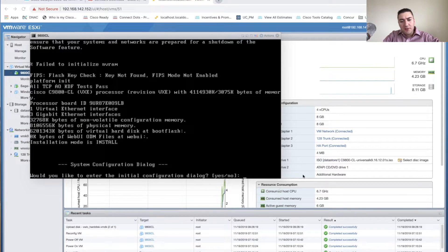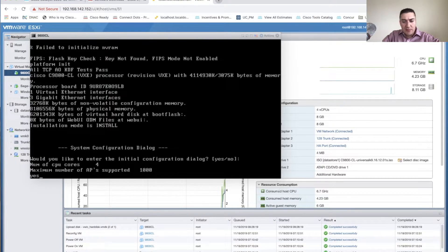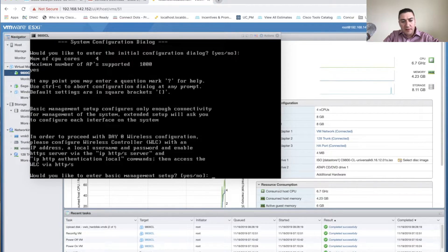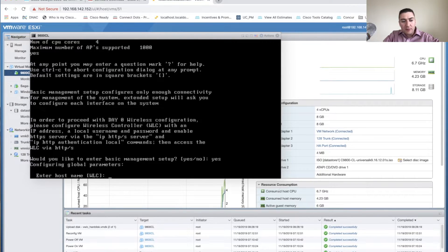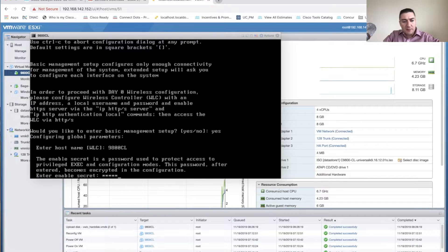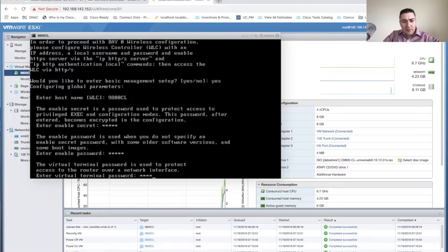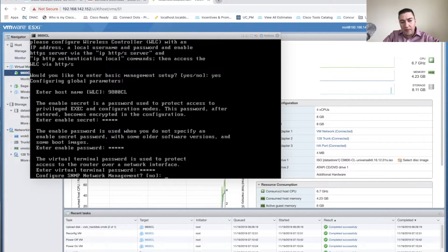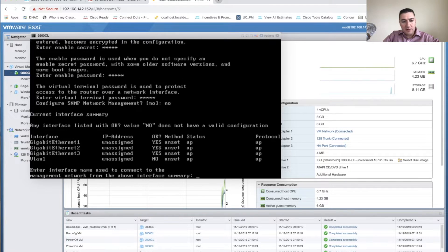After two to three minutes we're back at the initial configuration prompt. Say Yes to entering basic management setup. Enter a hostname — I'll use '9800-CL'. Set your enable secret and enable password, virtual terminal password. I'm going to skip SNMP setup for now. Then we set up the out-of-band management port, which is GigabitEthernet 1 — that's the port I mapped to my out-of-band management network.